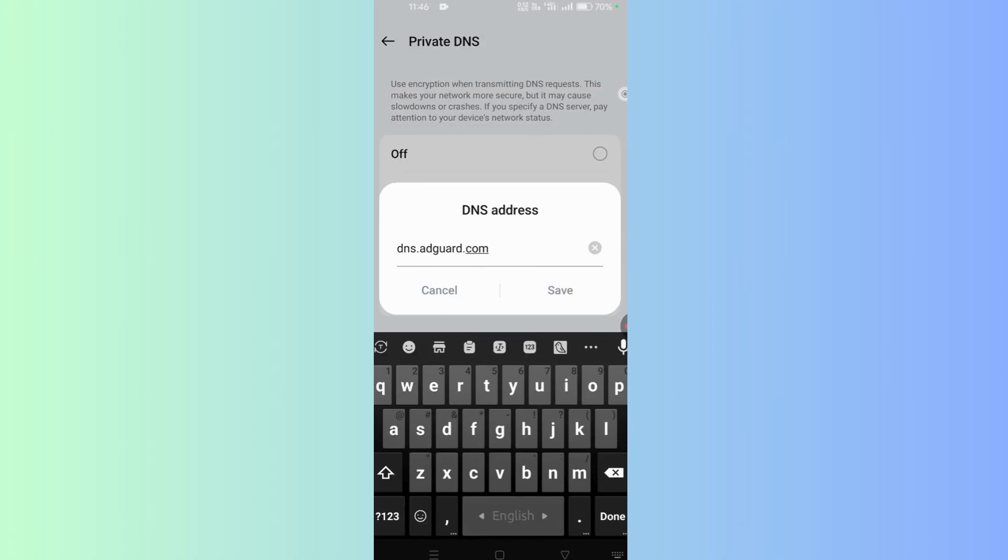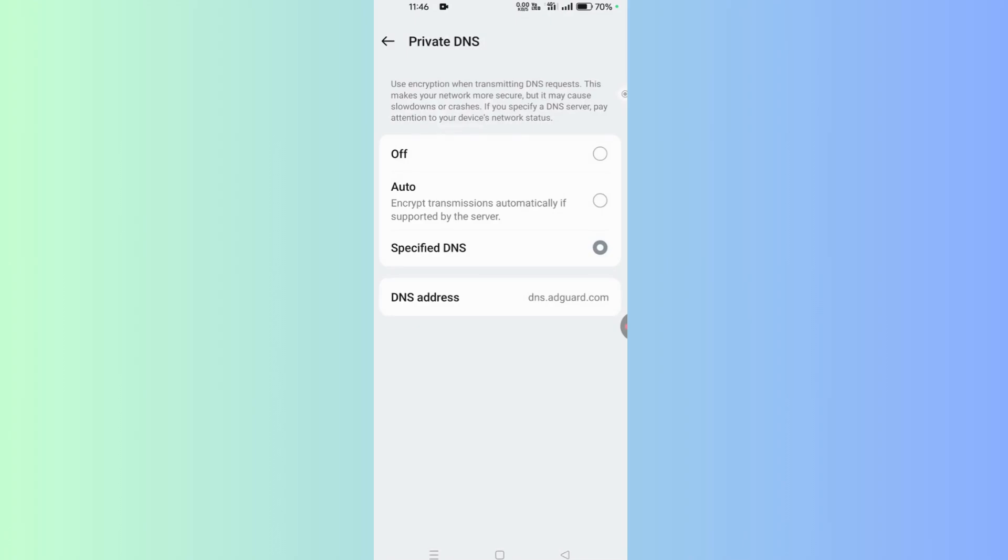In the box, write dns.adguard.com and save this option. When you save this option, it actually works as a filter tool that will filter ads on your device.